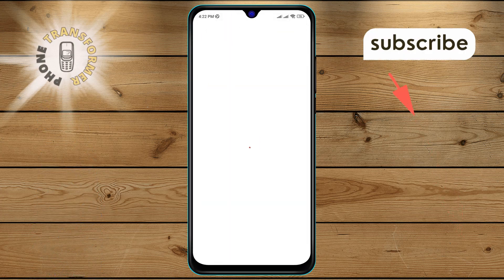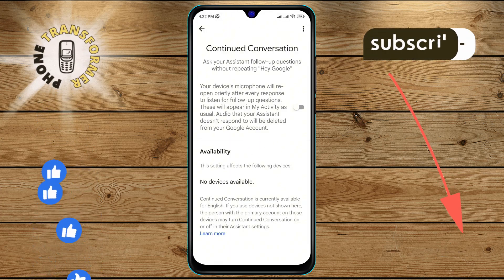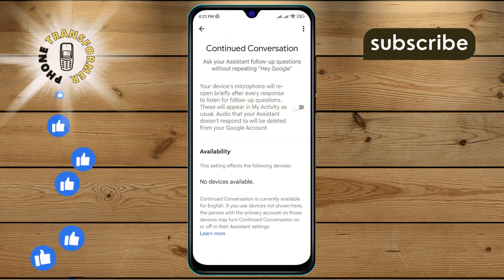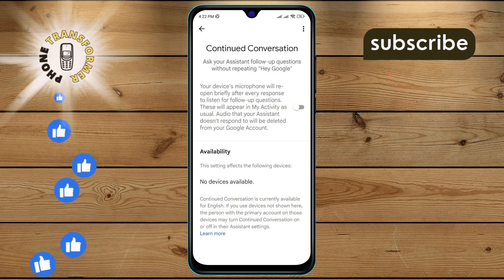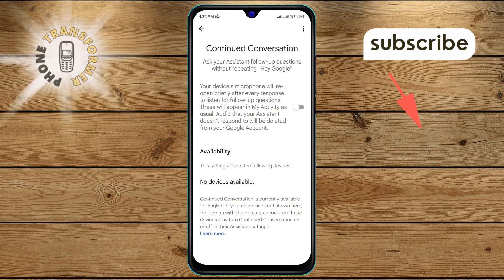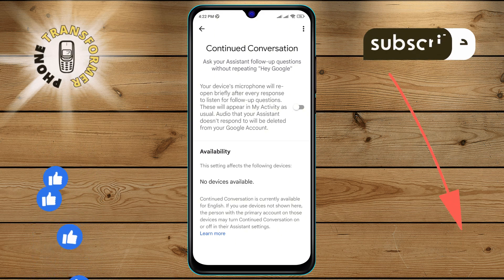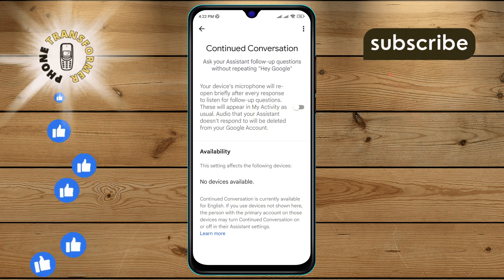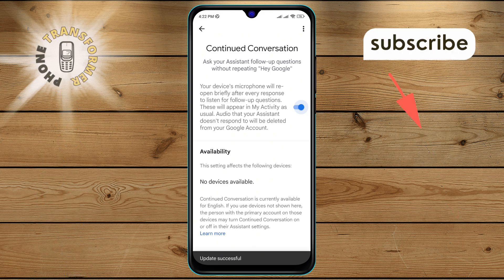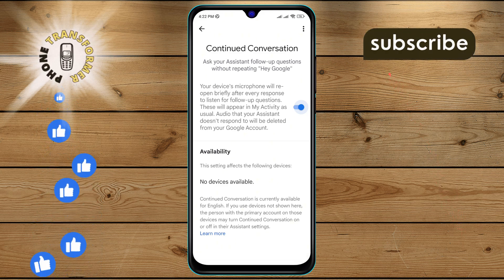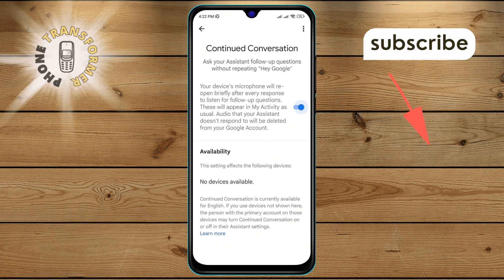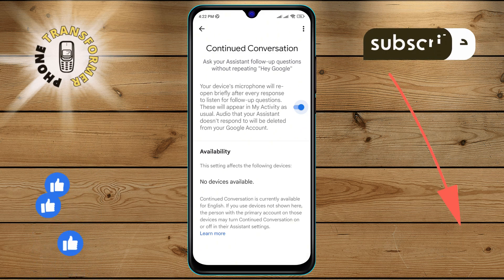Step 6. You will see the disable continued conversation option on the screen. Step 7. Finally, tap to turn on the disable continued conversation option on the screen. This will enable the continued conversation feature.